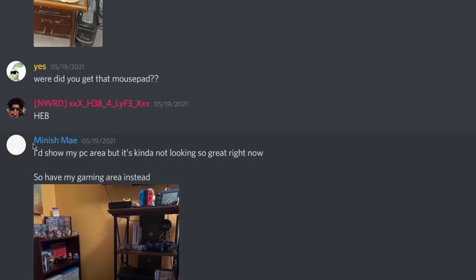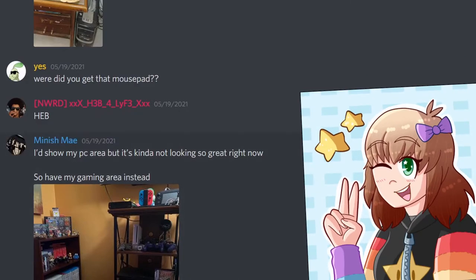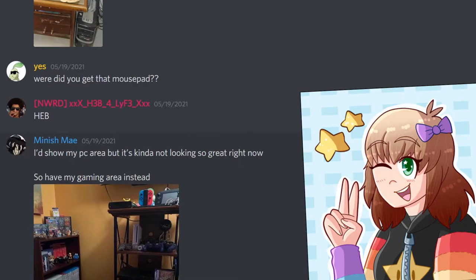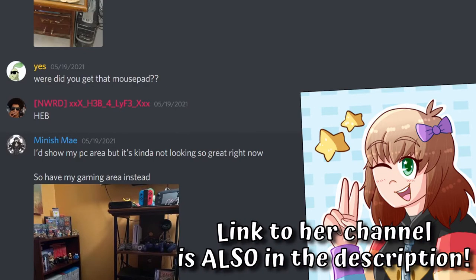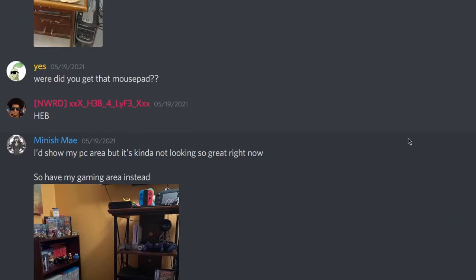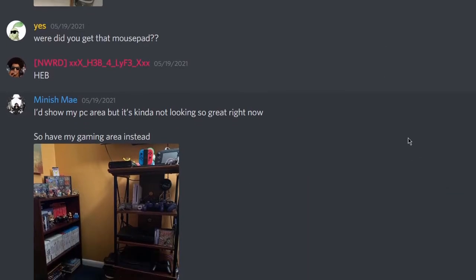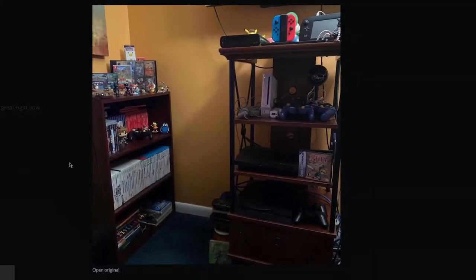Alright, now the next setup is from Minish May. She is another friend of mine. Another YouTuber friend of mine who also does pretty good videos. I believe she just finished her playthrough of Wind Waker. Or is about to finish her playthrough of Wind Waker. Which is pretty good. Not gonna lie. She does good shit. I'll show you my PC area, but it's not looking so great right now. So I have my gaming area instead.